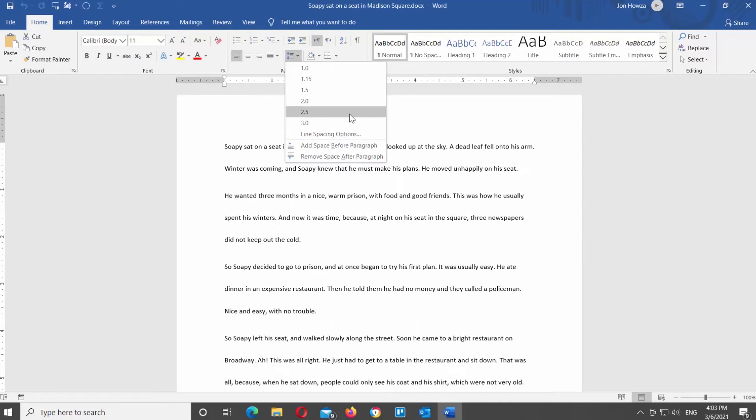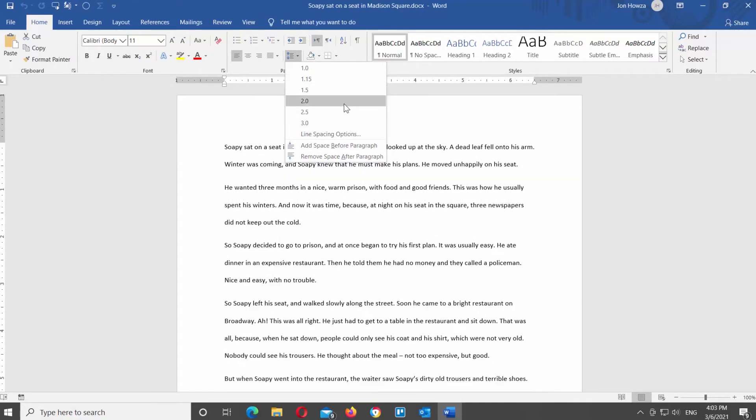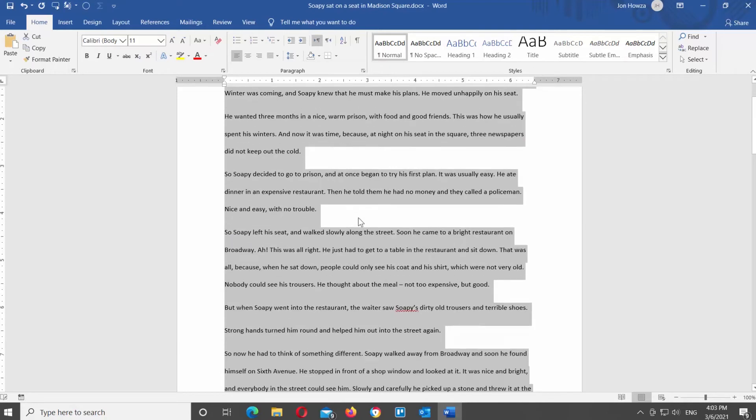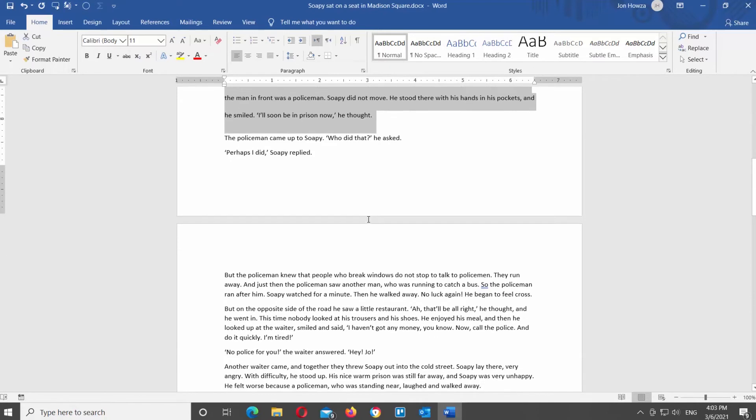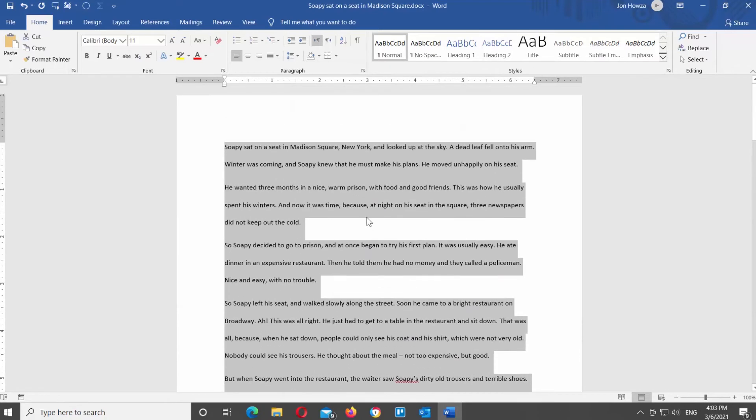Click on the spacing option that you need. For example, 2.0. You can see in the video how the text looks now. If you don't see the option that you want, choose line spacing options from the list.